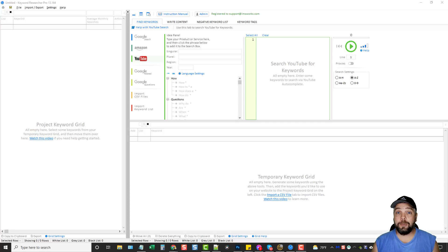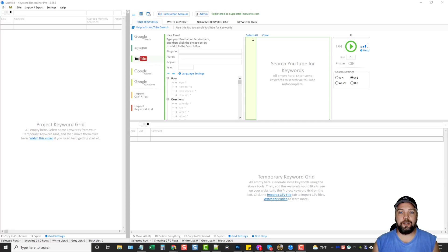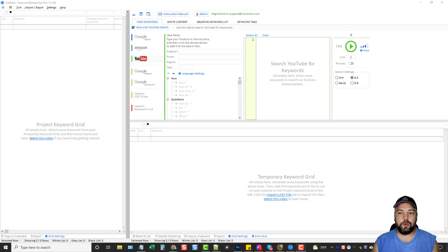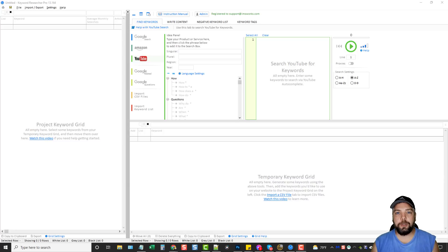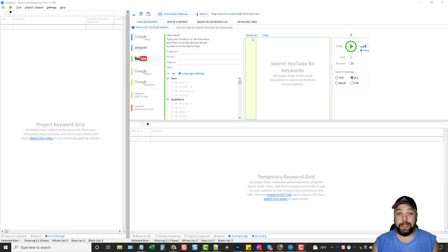I'm actually quite blown away because this is like a one-time price, super cheap compared to most keyword tools. In fact, I'll put the link for it directly below this video if you want to go there and check it out.